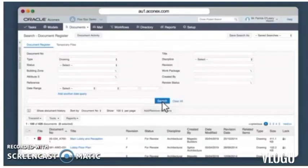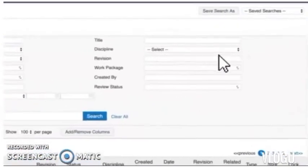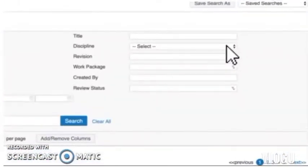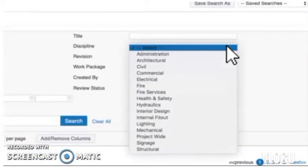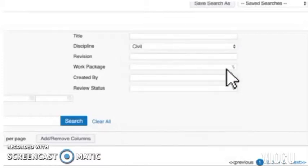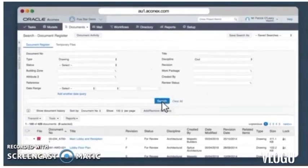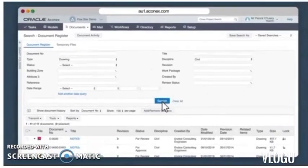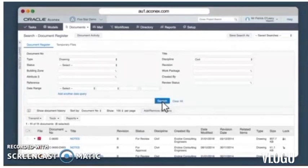By selecting the discipline associated with the document. As I'm looking for civil drawings, I select civil from the discipline drop-down and click the search button. Now the list of results shrinks and I can see all the civil drawings in my organization's document register for this project.